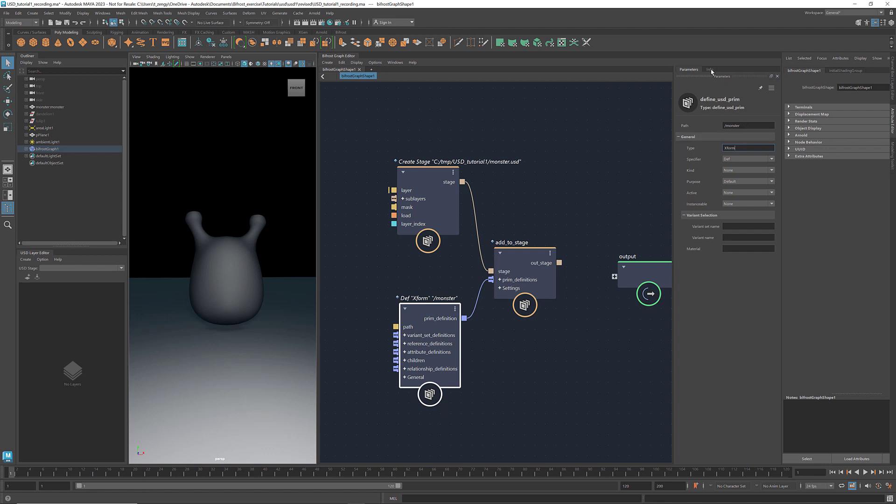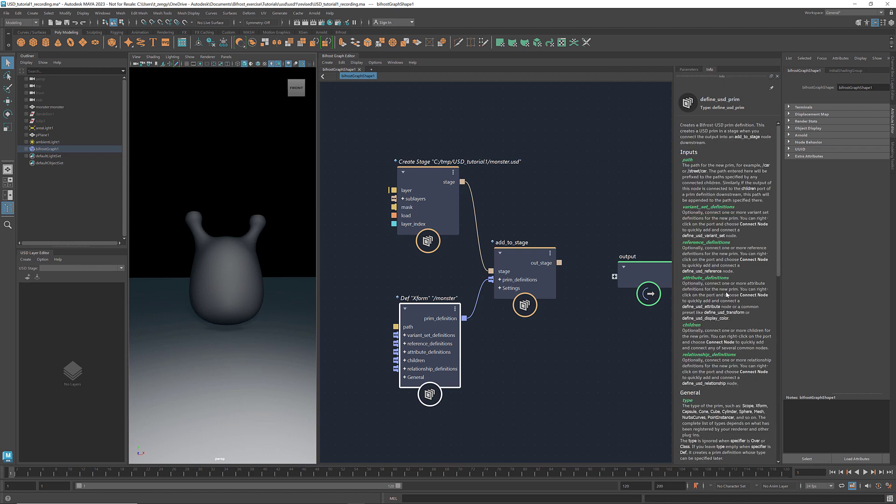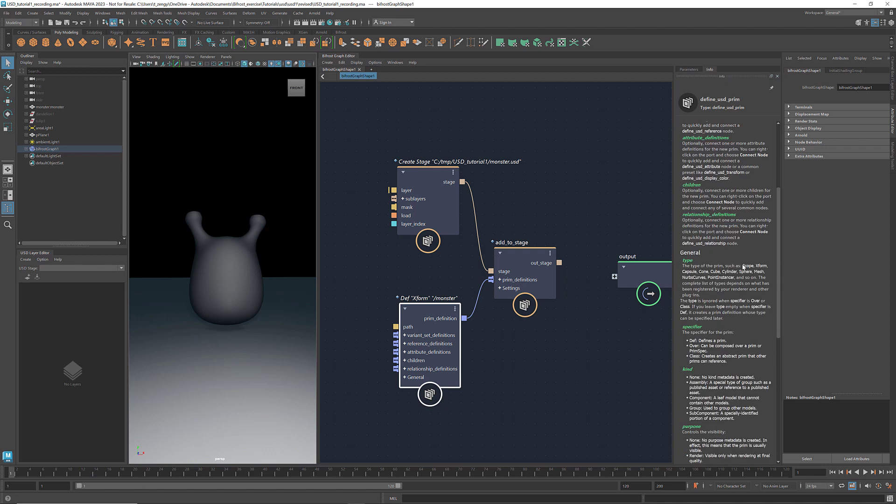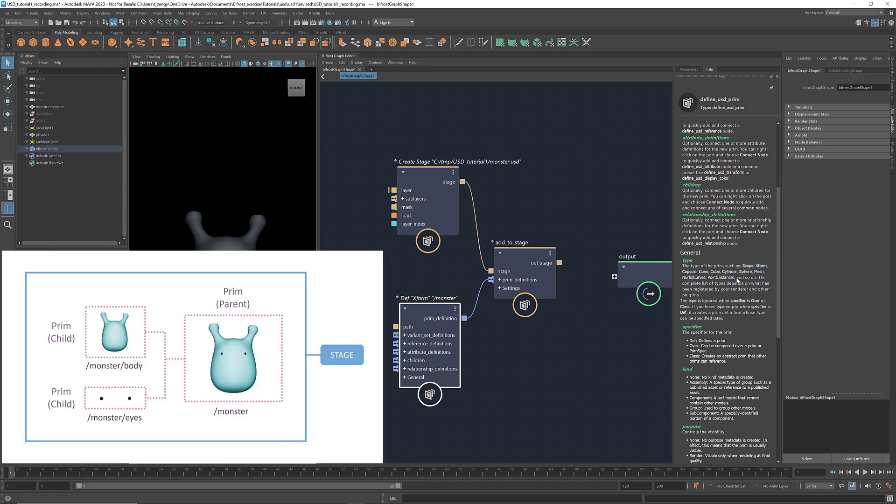Other prim types are listed in the in-app docs, such as scope, capsule, cube, and mesh. Here we're creating a parent prim, so XForm is the type that we use.